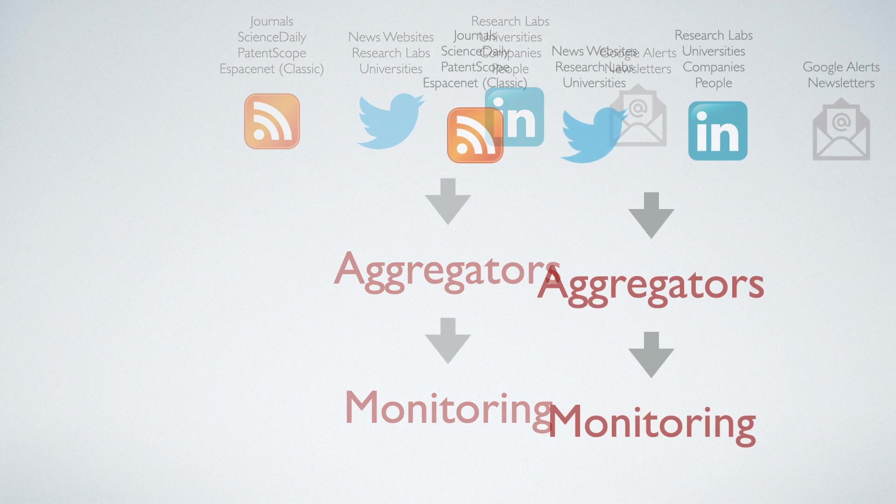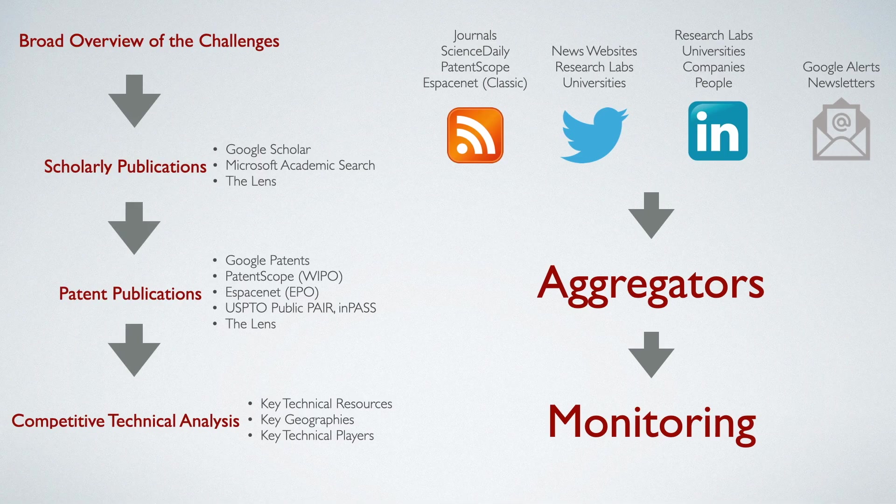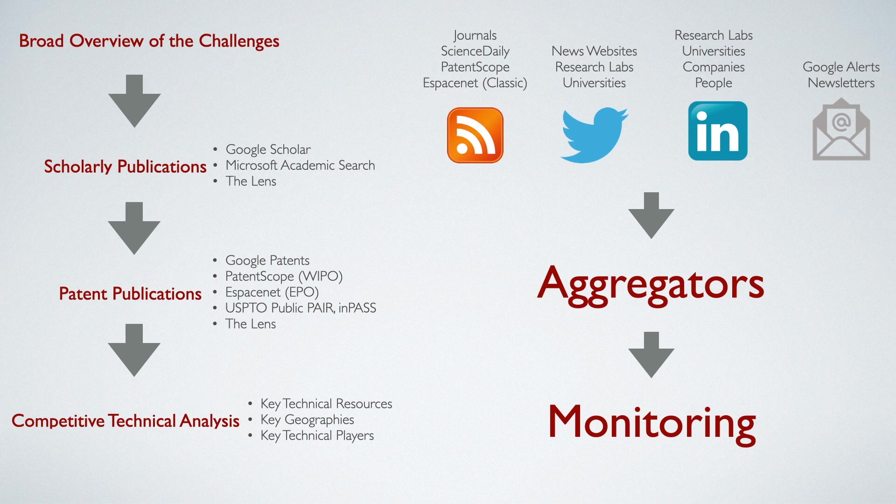To summarize, in this video, we looked at some tools and techniques for analyzing technical information at the idea stage and monitoring it. Thank you.